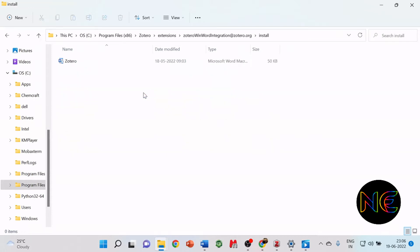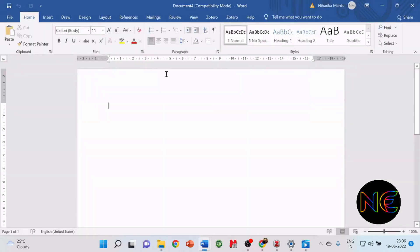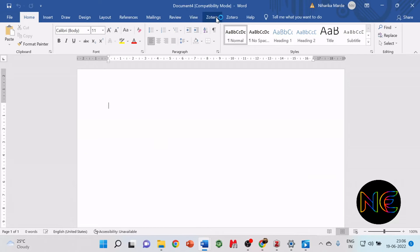Now, mostly we do the referencing in Word documents. So you have to enable Zotero in your Microsoft Word. For this, click here on Zotero. It will automatically direct you to the Word document. After going there, you can see clearly that Zotero is enabled in Word. Now you just have to use it and do your referencing.